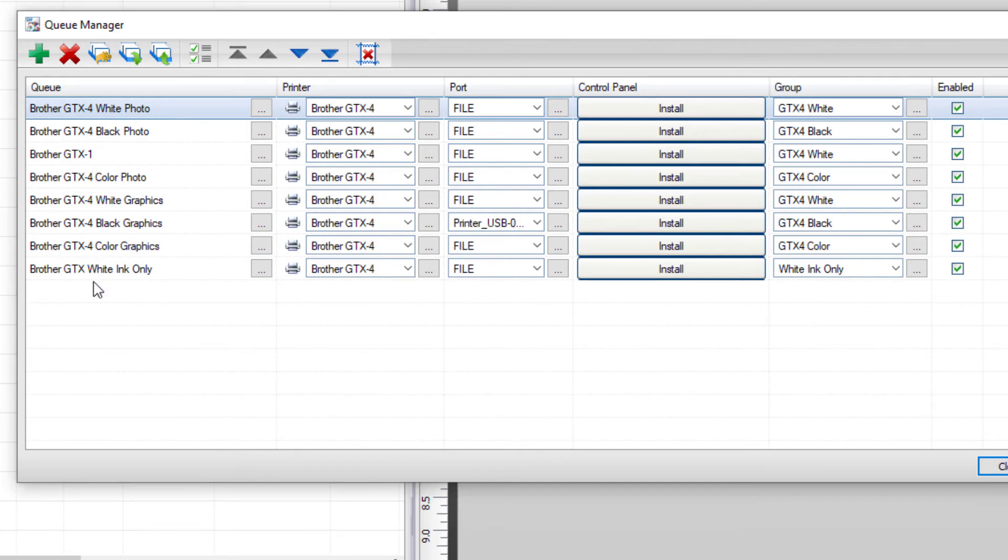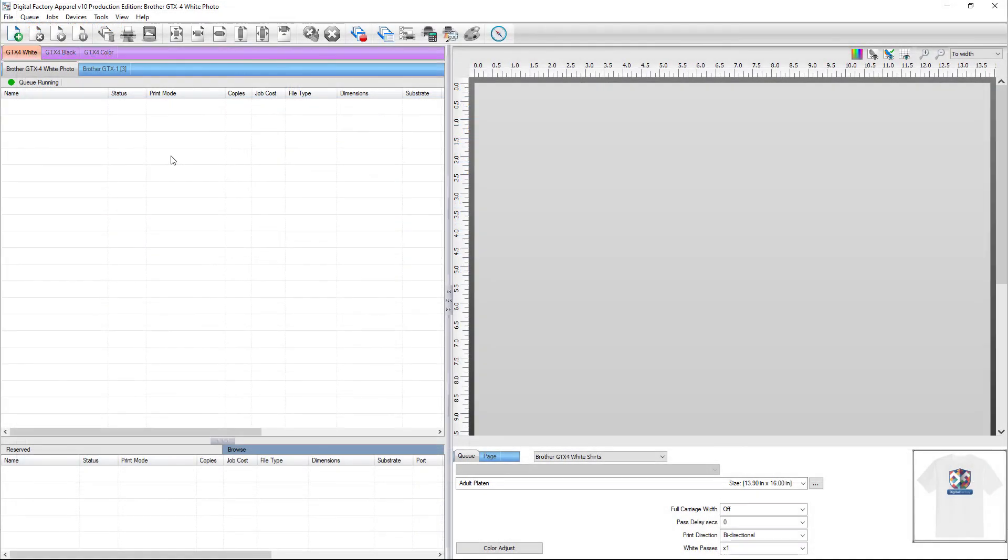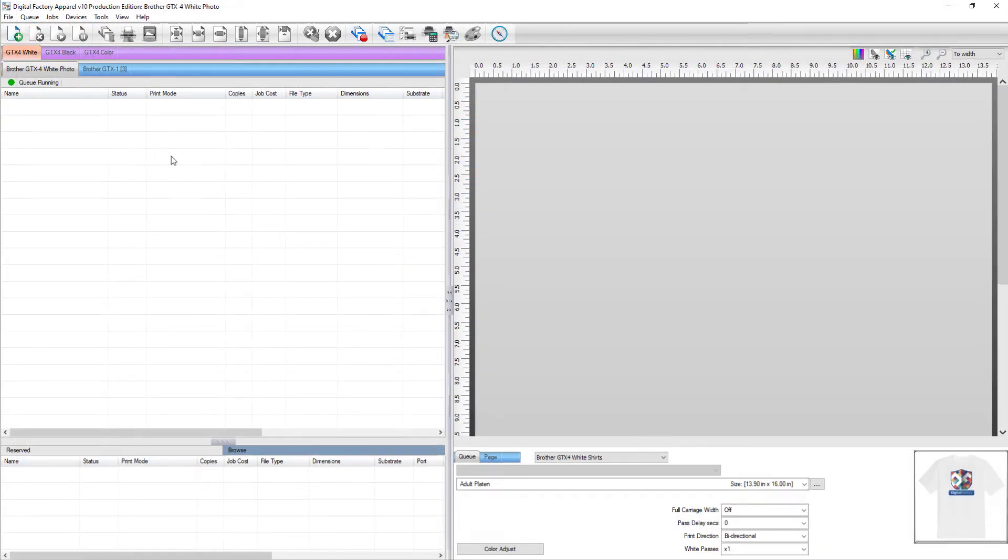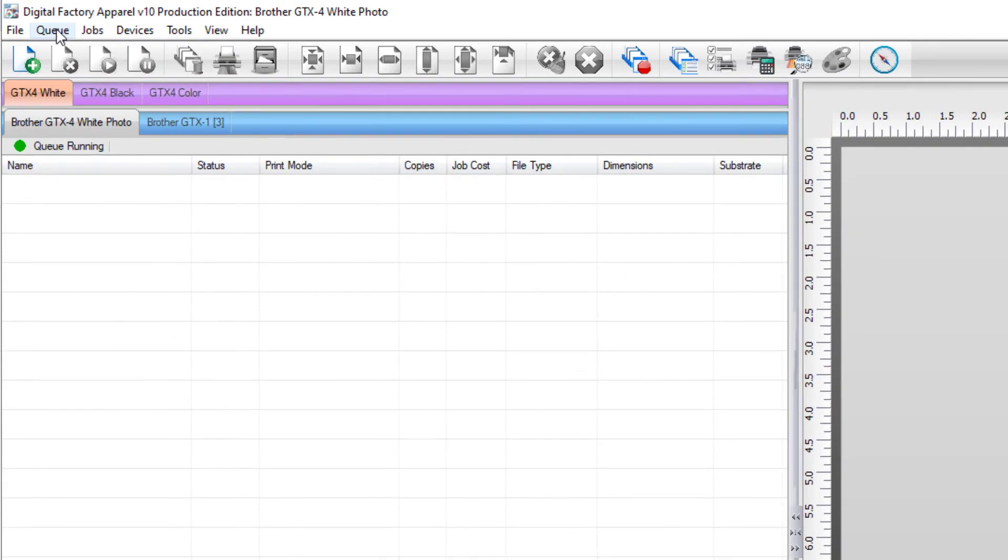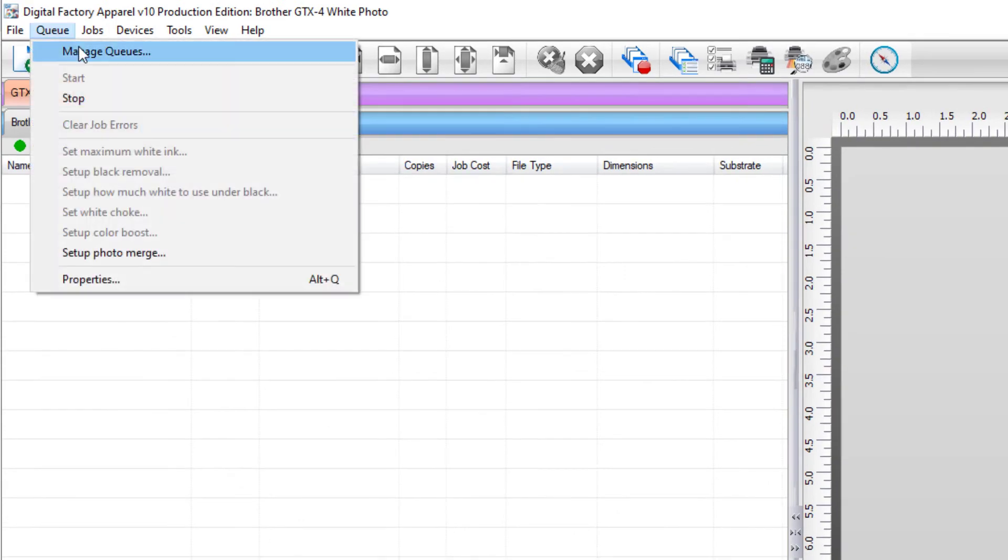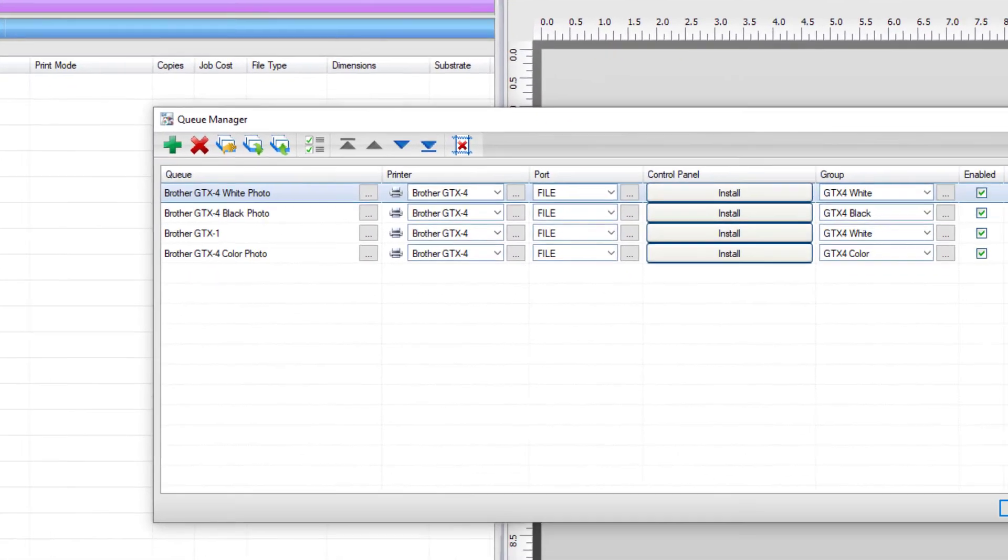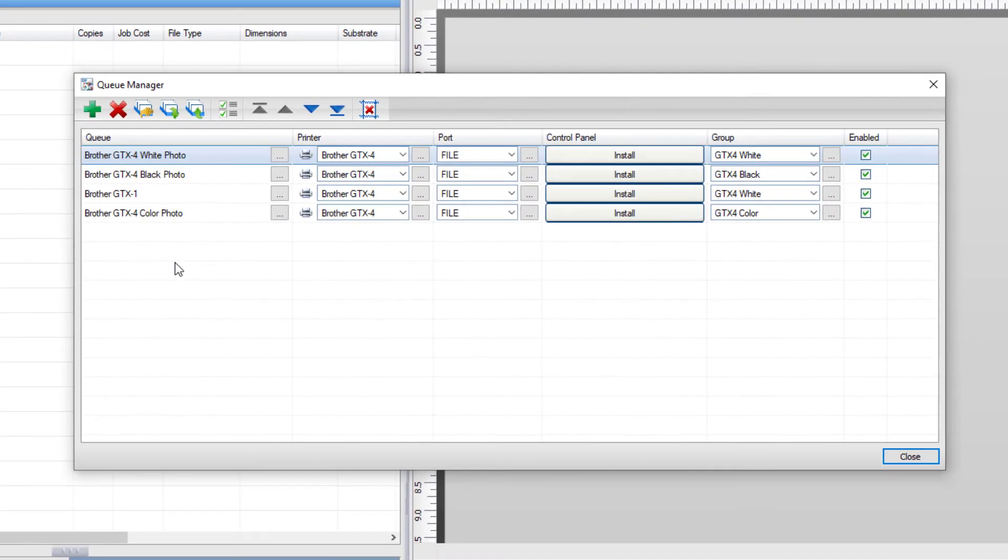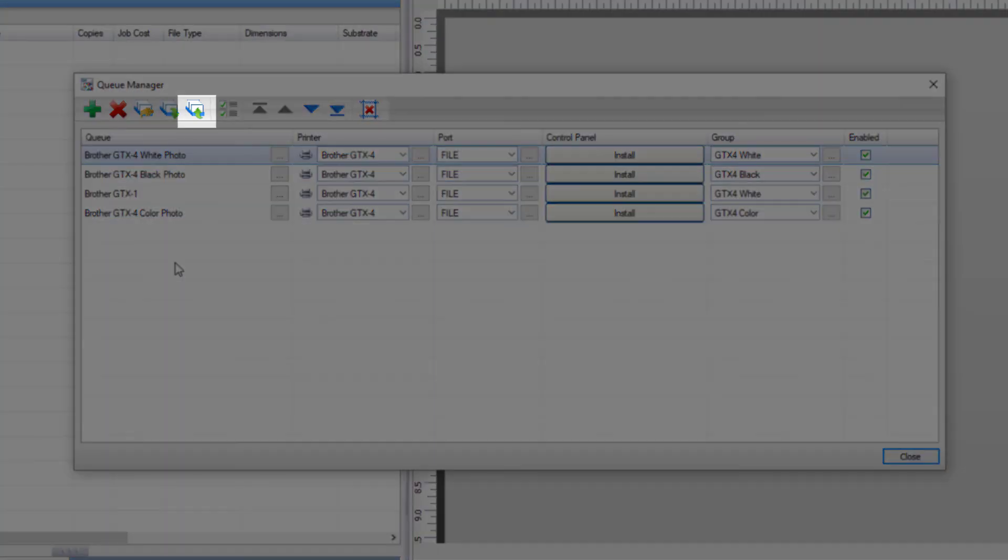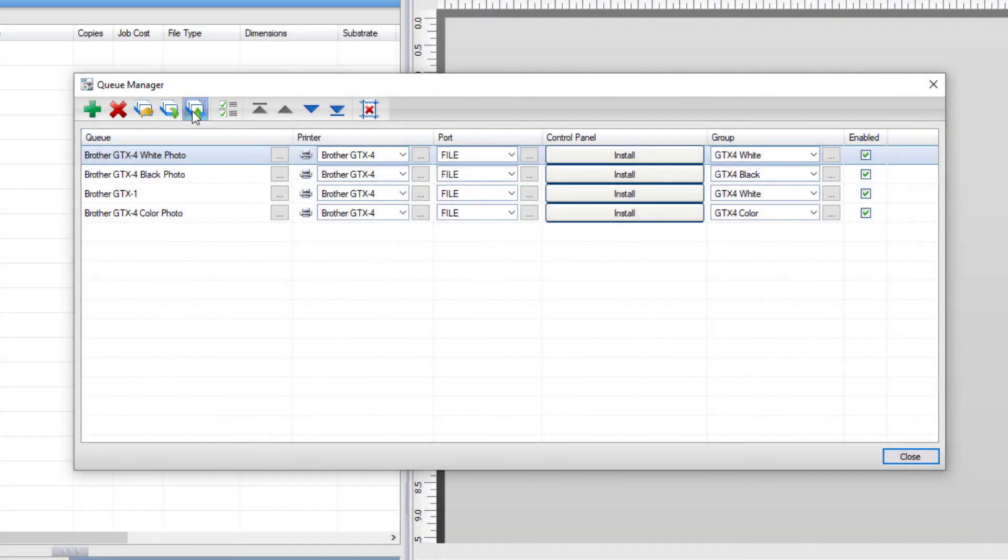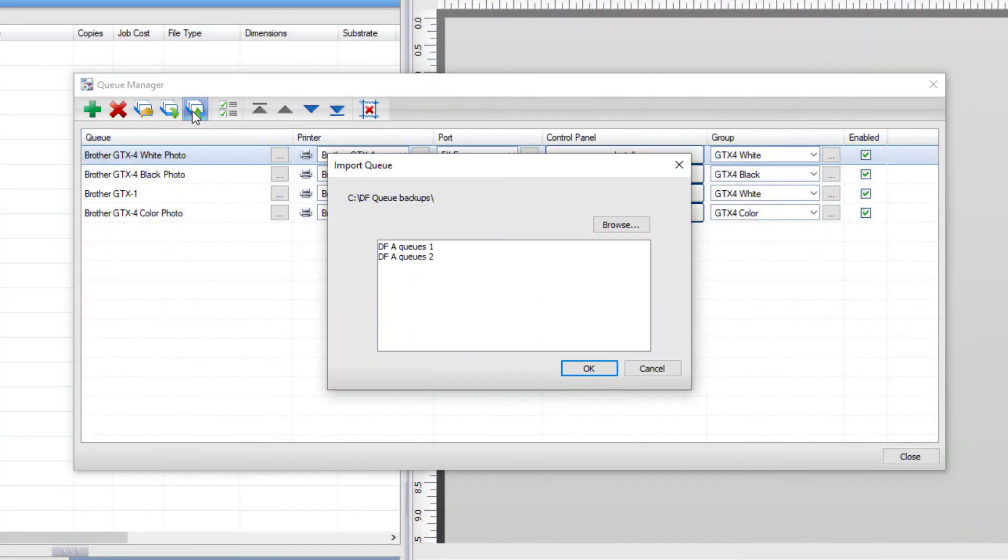Another way to restore your queues is through the queue manager. Go to the queue menu and select manage queues. In the queue manager, click on the import queue icon at the top of the dialog. The import dialog will appear and you can navigate to the location of your queue backup file.